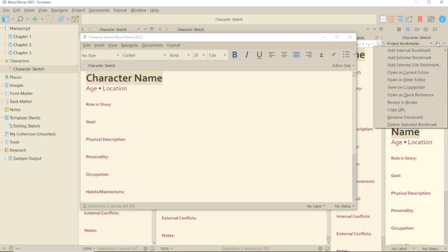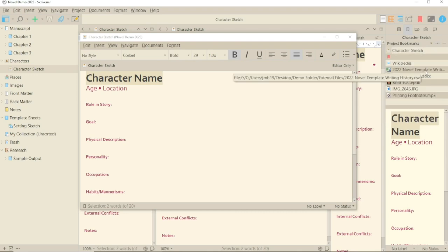Rename document allows you to, as you would expect, rename an internal bookmark and this will be reflected in the binder.